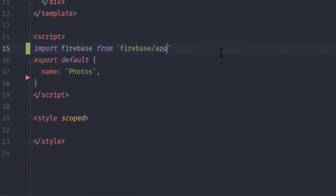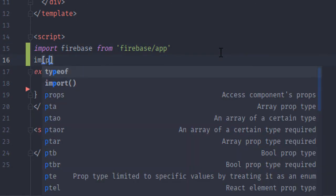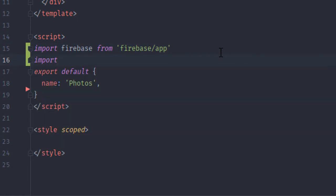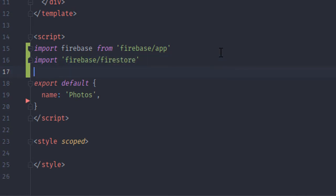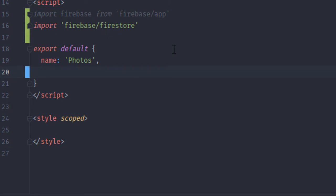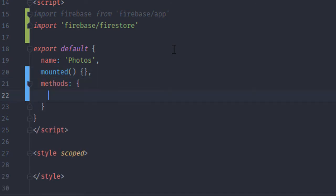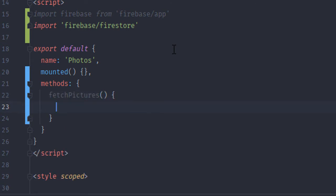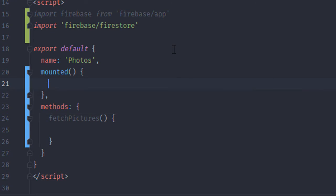Now in my photos component I'm going to import the Firebase SDK and also import the Firestore section of the SDK. I'm going to create a mounted section and a methods section, and in the methods section I'm going to create a new method called fetchPictures. This is going to be called whenever the component is mounted, so I'm going to call it in the mounted hook.